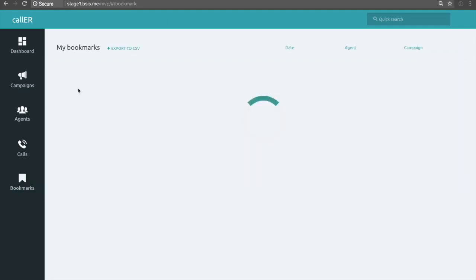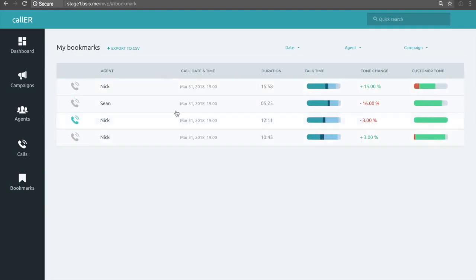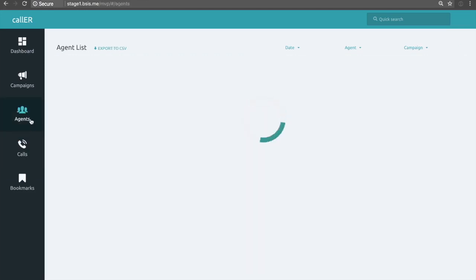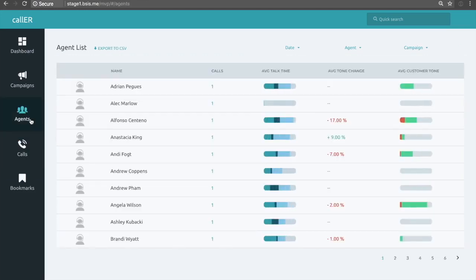You can see here we have three different categories. Here we can click and have access to our calls.